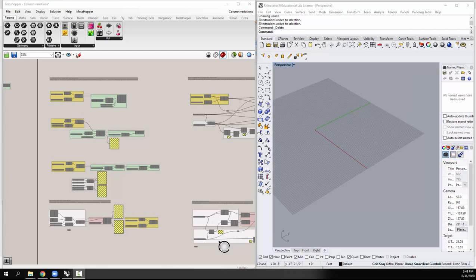When you start using Grasshopper, you want to transition from the way that you used to use Rhino, which is usually you start with a thing and then you manipulate the thing somehow. In Grasshopper, once you get really good at it, you end up designing the process first and adding the thing at the end. The thing is not the goal. The goal is actually the process and the manipulation of the process. So let's take a look at that.